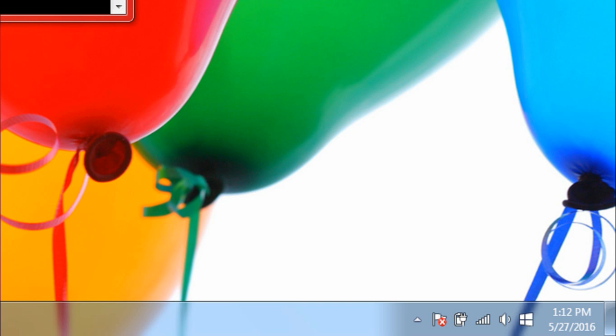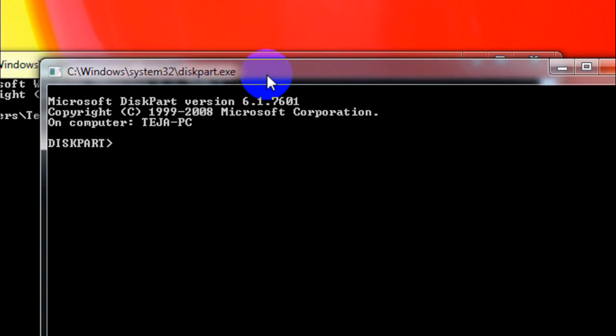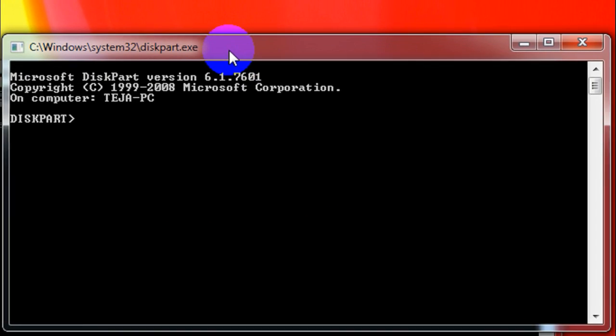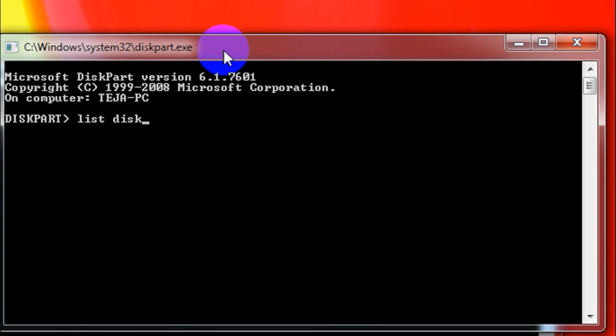Now once you type in diskpart and hit enter, it asks you for administrative rights. So just give it the administrative rights and another CMD window appears on your screen like this. Now you've got to type in 'list disk' and hit enter.